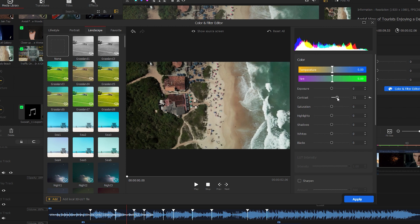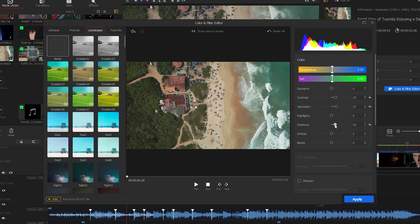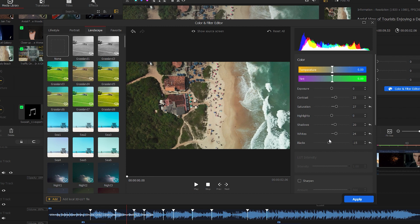Then we have a contrast slider to adjust the contrast of the video. Saturation is for increasing or decreasing color. Highlights, shadows, whites, and blacks are all important features used for color correction.